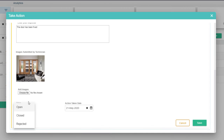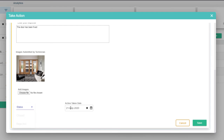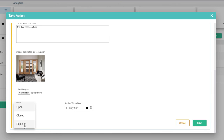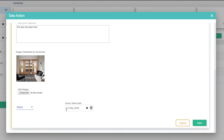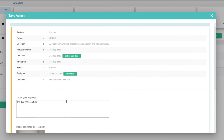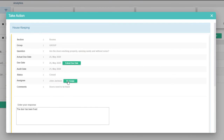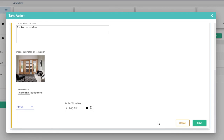We can see the notes that the action plan assignee has entered when closing this action plan, so we can review them. If we're not happy, we can change the status — we can reject it or leave it closed. In case we have rejected it, we can choose another deadline and we can even assign it to someone else. If we don't want to make any changes and we're happy with what the assignee has submitted, we can just tap Cancel.